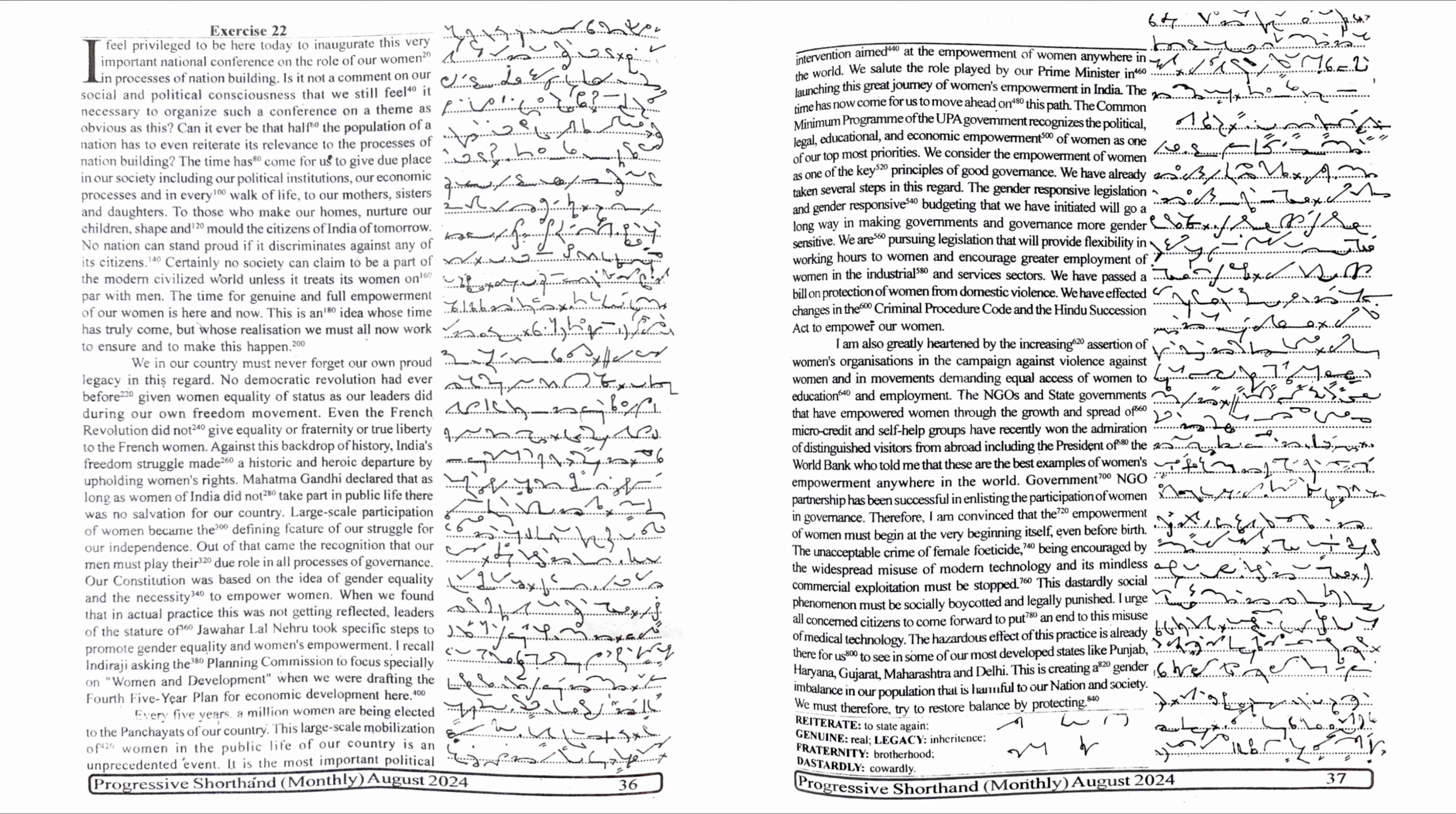I am also greatly heartened by the increasing assertion of women's organizations in the campaign against violence against women and in movements demanding equal access of women to education and employment. The NGOs and state governments that have empowered women through the growth and spread of micro-credit and self-help groups have recently won the admiration of distinguished visitors from abroad, including the president of the World Bank who told me that these are the best examples of women's empowerment anywhere in the world. Government-NGO partnership has been successful in enlisting the participation of women in governance.